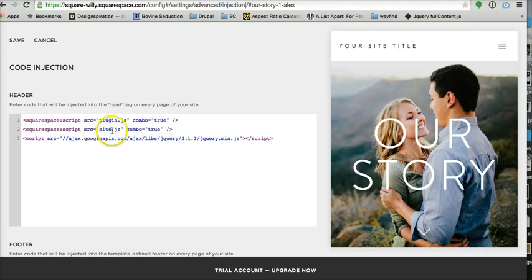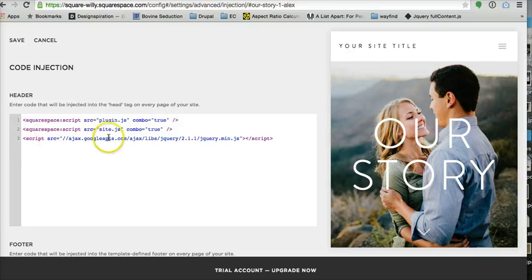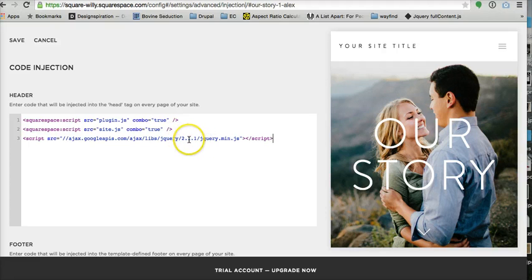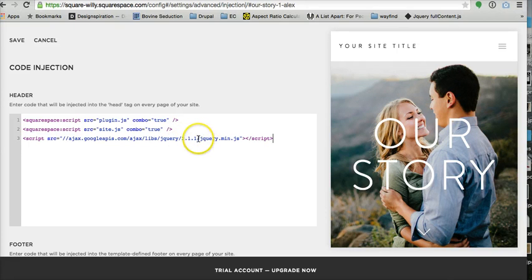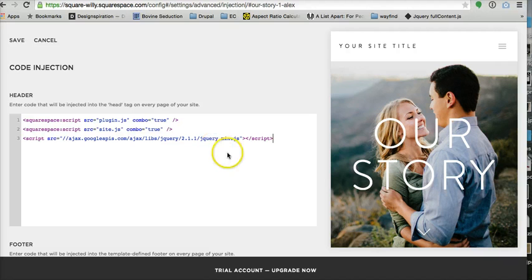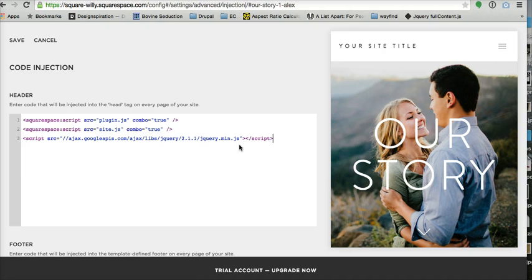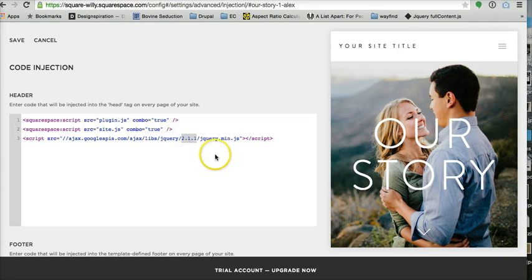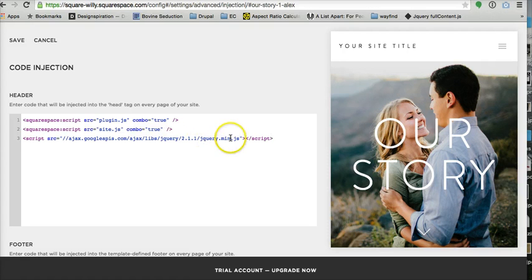Then you want to call the Google Ajax library for jQuery and whatever version you want. I recommend using generally the version below the most recent one, because sometimes if you're using plugins and things like that it won't support the most recent one. As long as you're calling the Ajax library you should be good, and you're going to want the jQuery min.js.